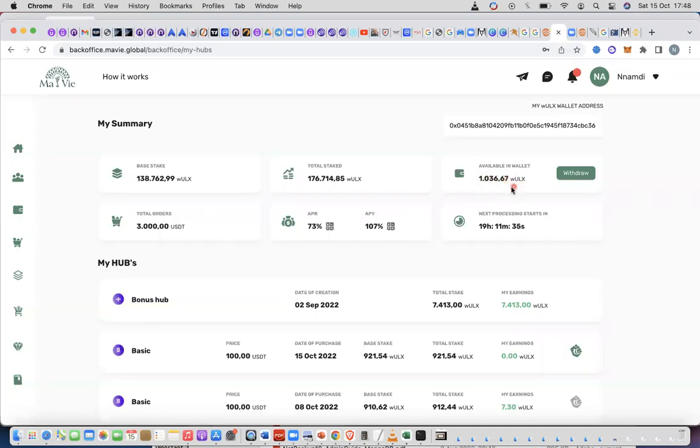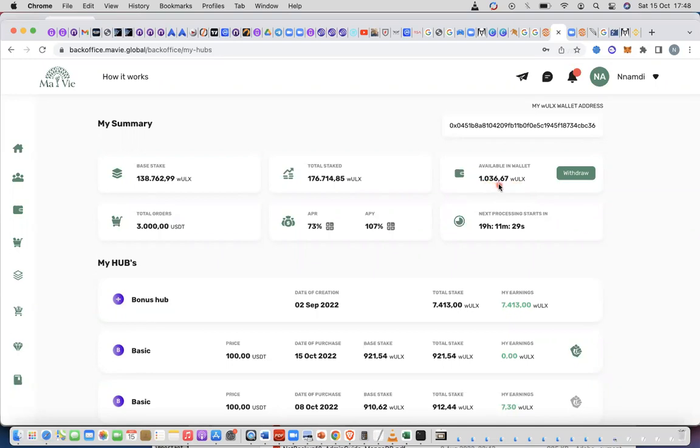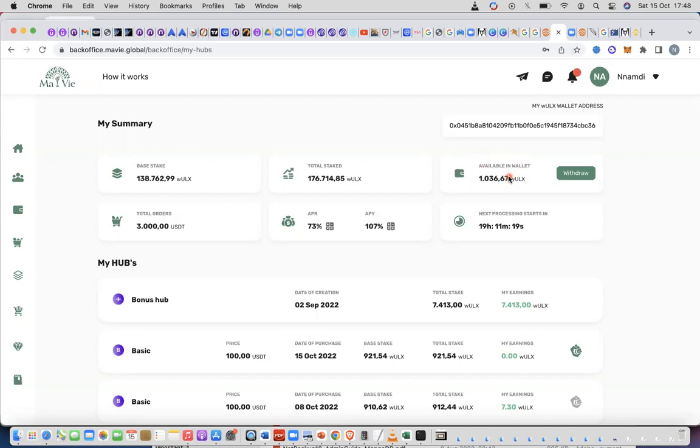It's telling you that the asset is in wlx. This 1036 is in an asset called wlx, wrapped ulx, not plain ulx. So you have to add that wallet into your metamask portfolio so we can add it here on the page of the marvel back office for successful withdrawal.